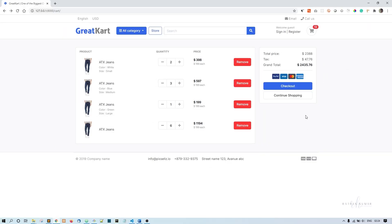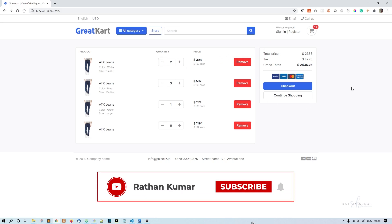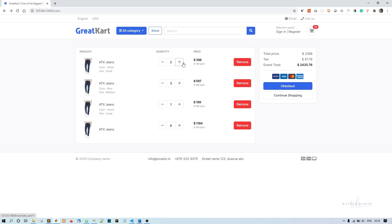So far we have done the variation grouping. What is remaining is the plus button, minus button, and the remove from cart. Let's first start with the plus button. As I showed you before, it is actually working, but the problem is it is not adding the variation. As you can see when I click on this, it is incrementing the quantity.